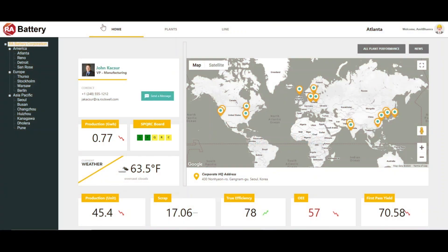Welcome to RA Battery, a demo that is powered by Factory Talk Innovation Suite. Today I would like to give you an overview of our state-of-the-art Innovation Suite platform and how it can enable battery customers from an executive to the plant floor level and help optimize manufacturing operations.